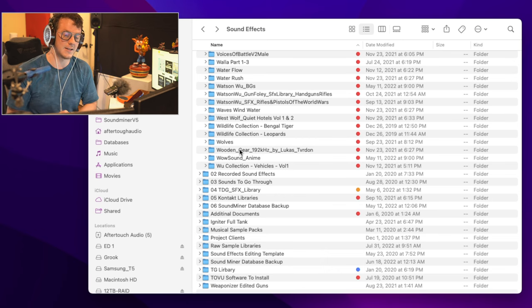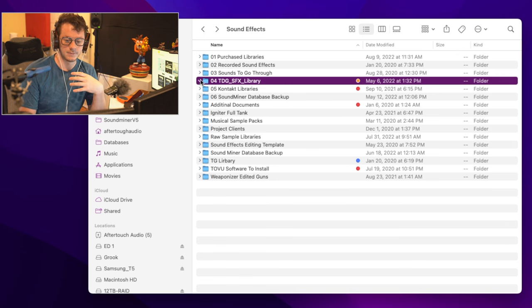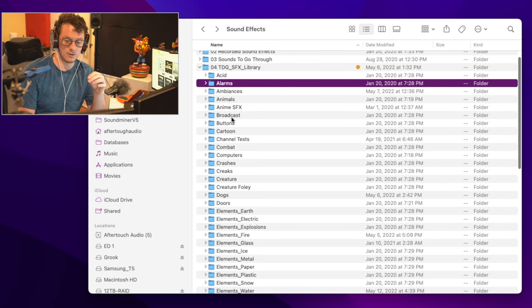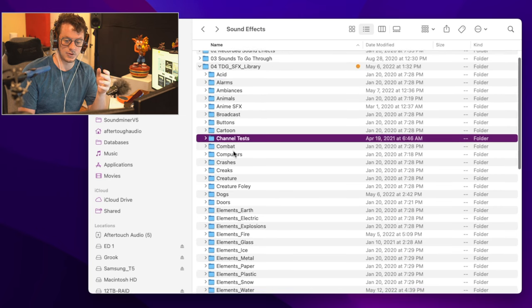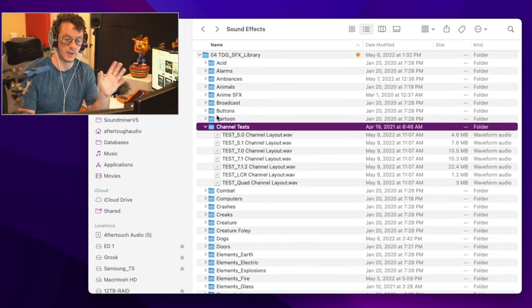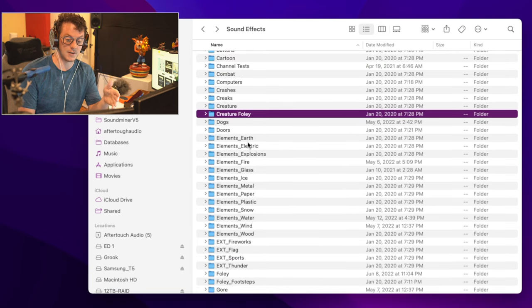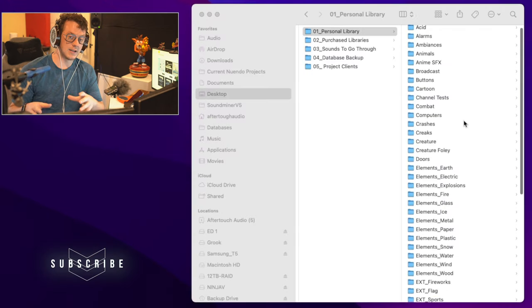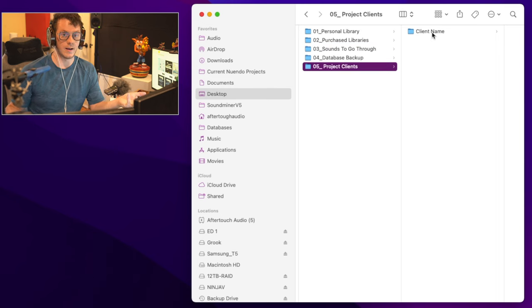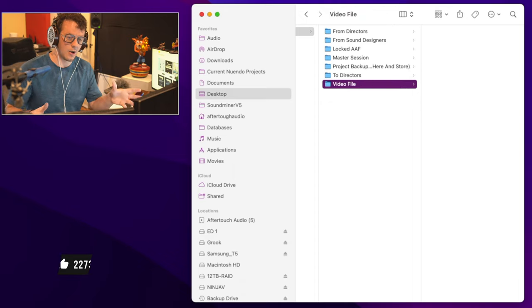Really just find a system that works for you and this will be fine. The way I organize my personal library is a little bit different. I have it organized by category: acid, alarms, broadcast buttons, channel tests, creaks, creatures, creature foley, dogs, doors, elemental stuff like earth and electricity. I will link the file hierarchy in the description below so if you want to use it, you can go ahead and download that and use it yourself. Or again, just find a system that works for you — that is all that matters.